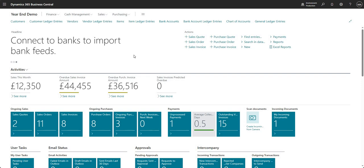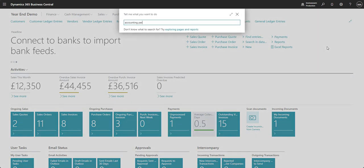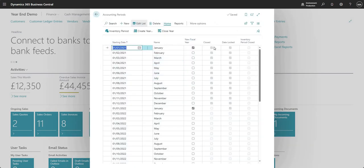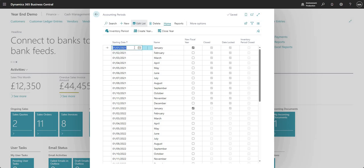A few things that we need to do here, and I'm just going to start by talking through the first step which is the accounting periods page. I'm going to search here for accounting periods. In the accounting periods page, it's self-explanatory, but we basically have our accounting periods for our company listed here. There are a few tick boxes and I'll just talk through those. We've got the new fiscal year which is ticked for the first day of the new fiscal year.